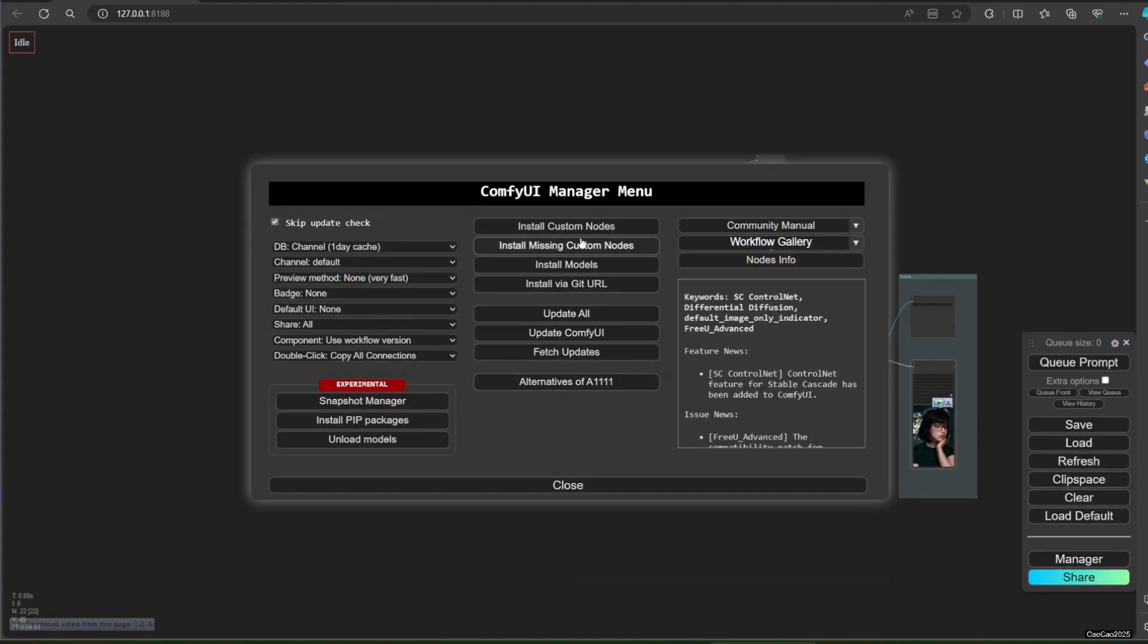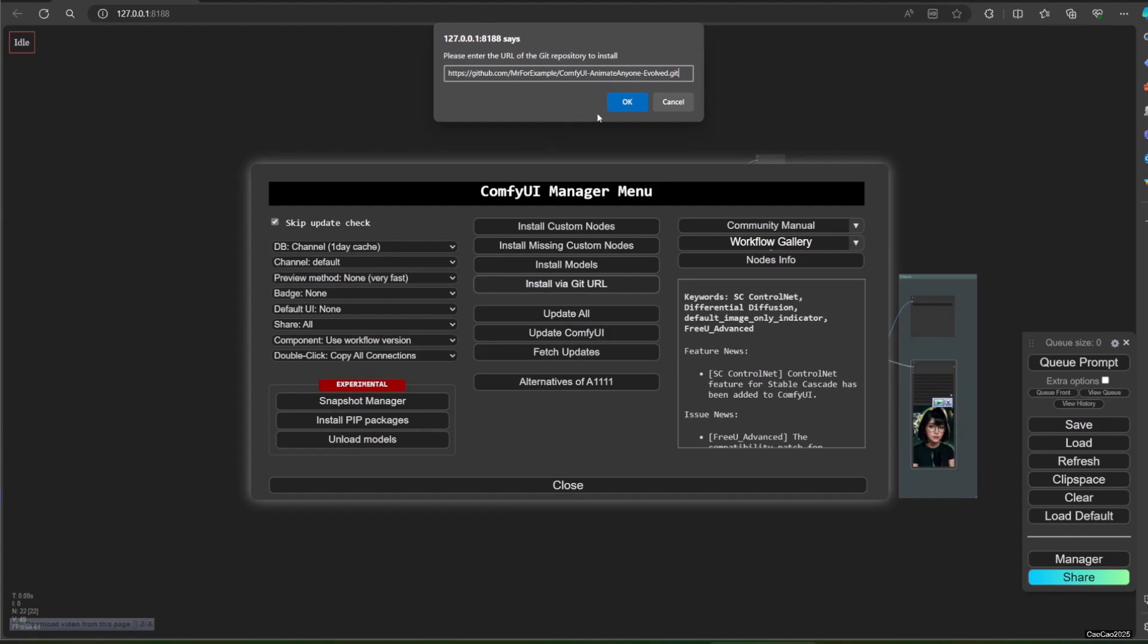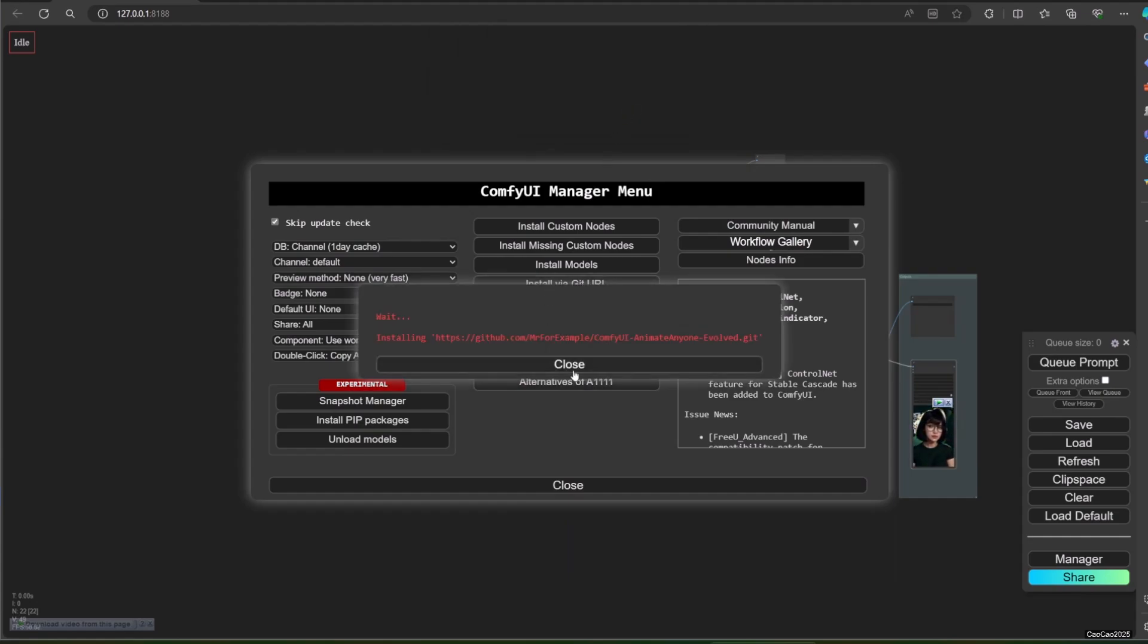Paste the link when asked and click OK. Manager will install this and you will be asked to restart ComfyUI. Click restart.